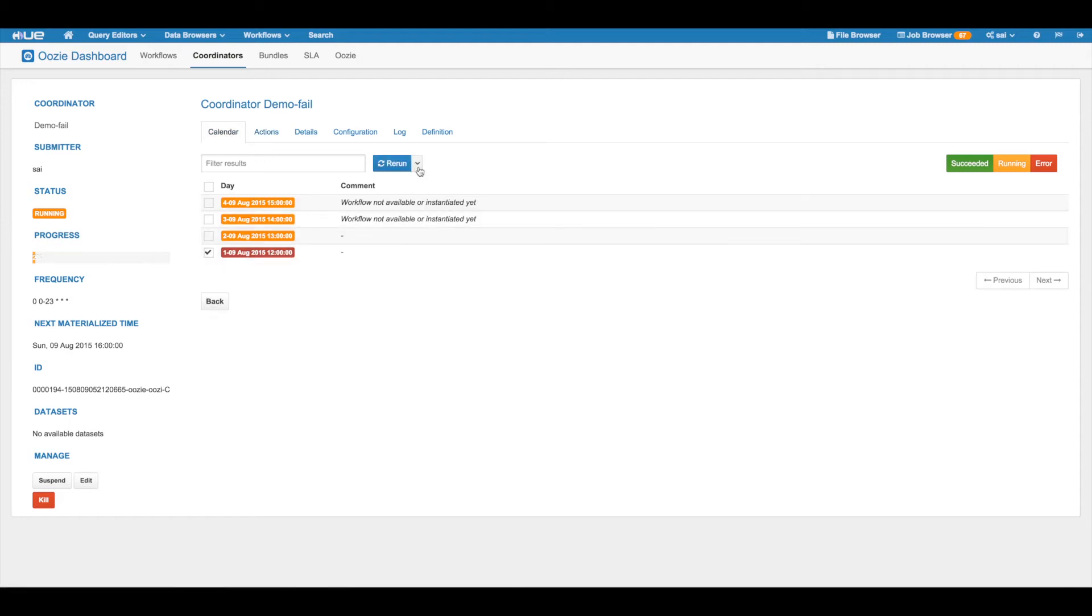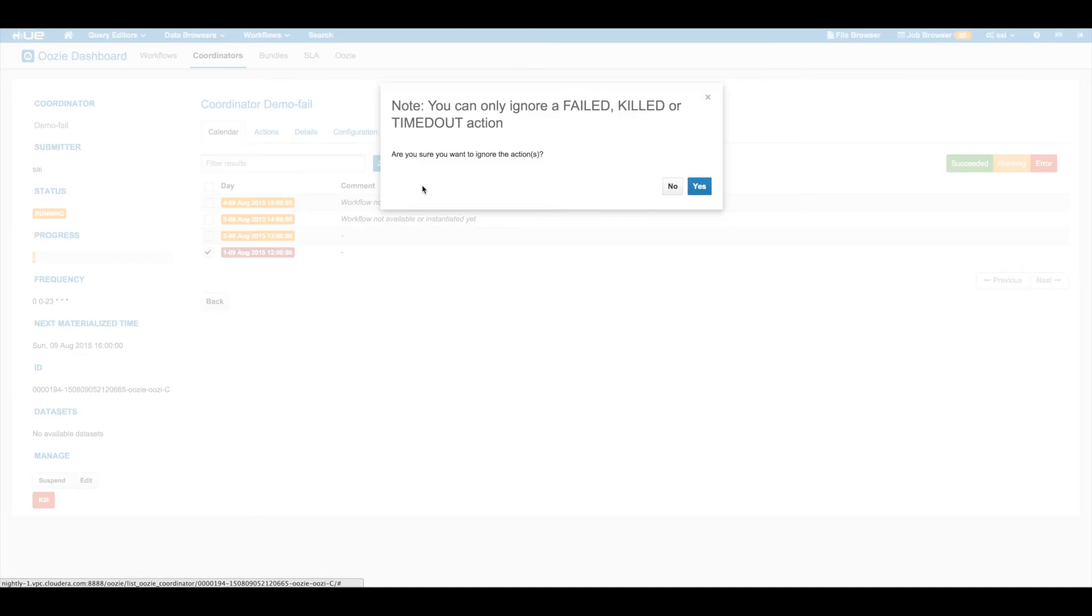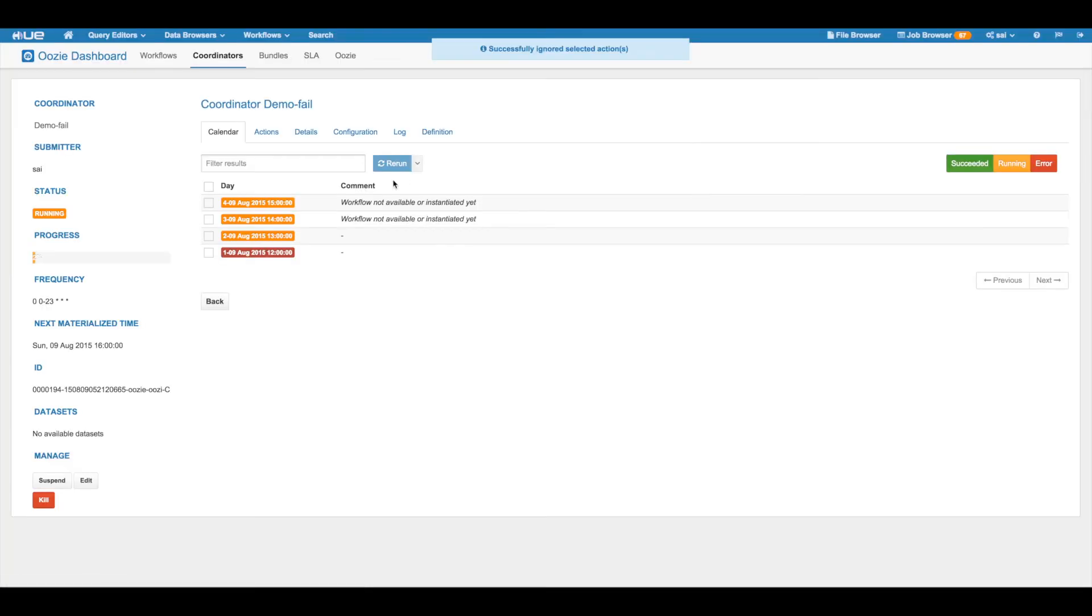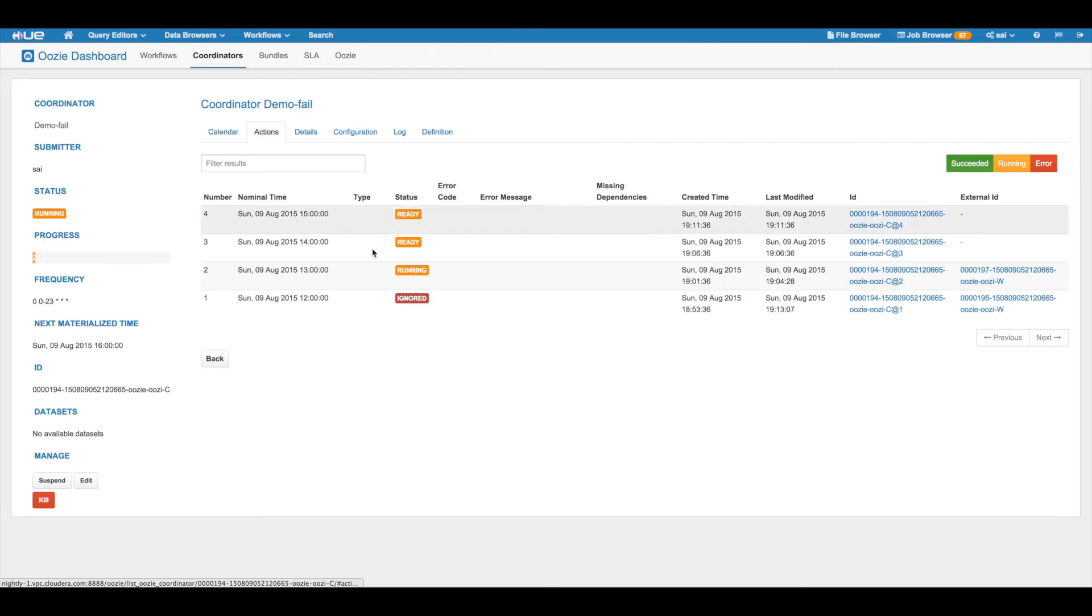This is helpful because when a coordinator action is in ignored state, the action doesn't impact the state of a coordinator job. You can see the status of the action has been changed to ignored.